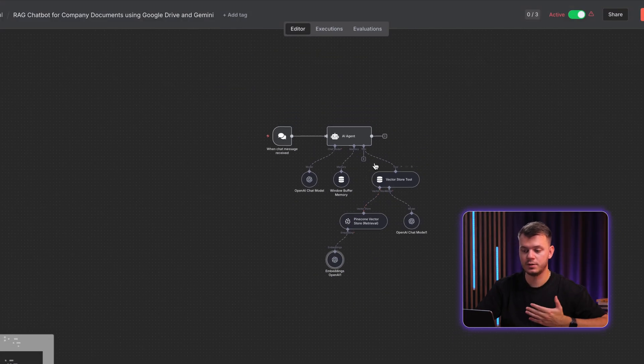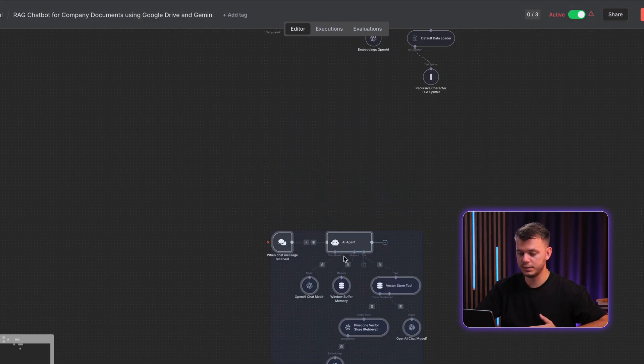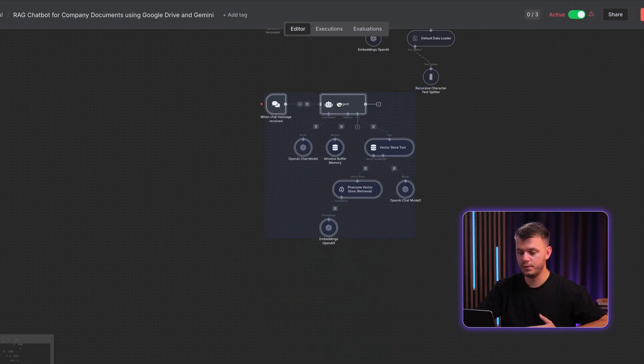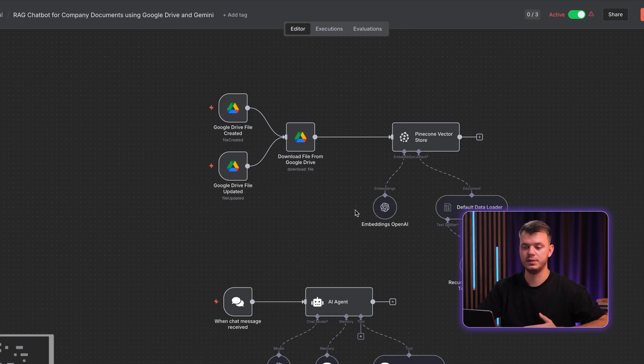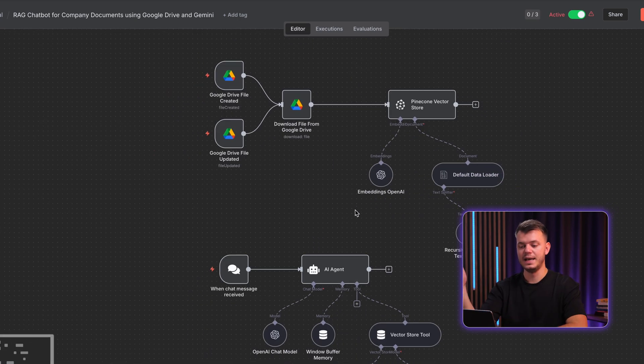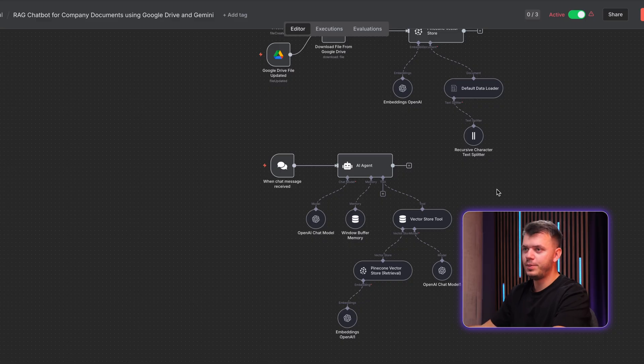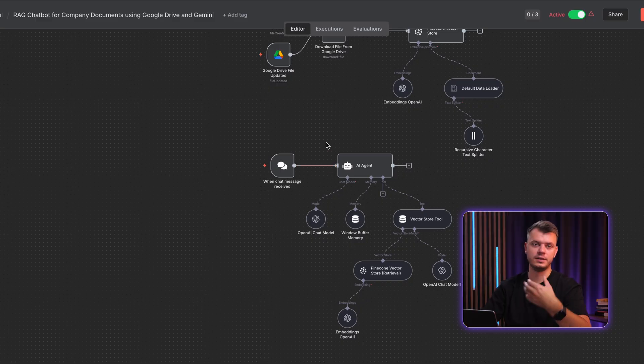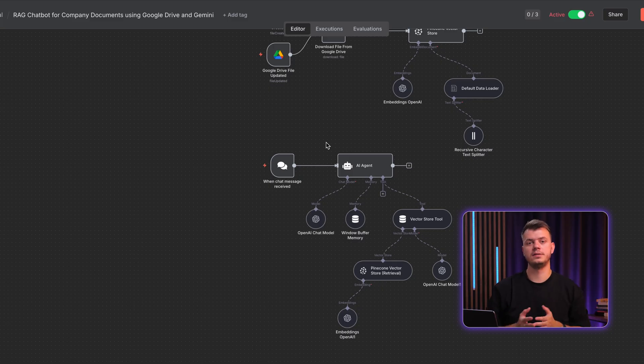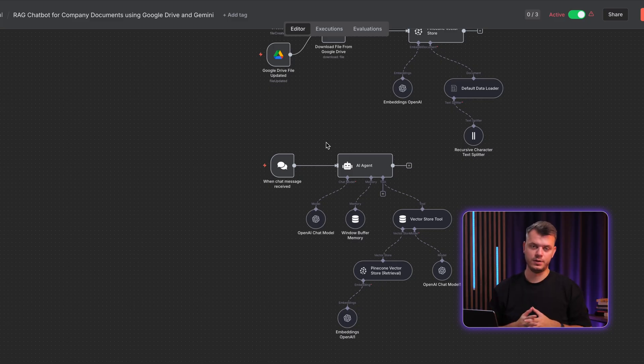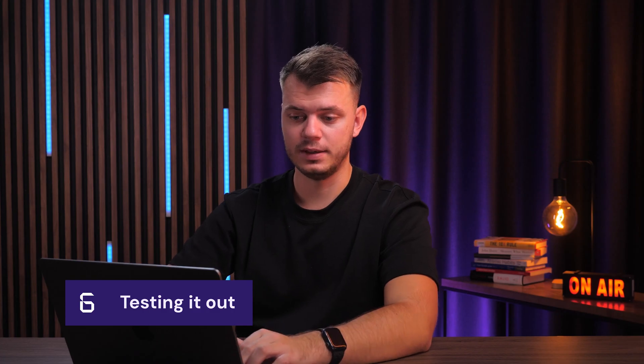And there we have it. We have a complete two-part workflow that one part reads the documents and stores them directly in the Pinecone database. And for the second part, we have a natural language chatbot that we can interact with to search through all of our files and notes for the specific text that we are looking for. So in this case, let's test out what we have created.